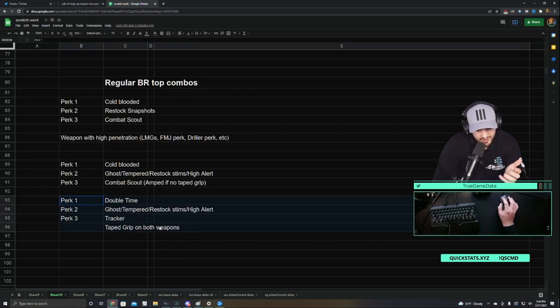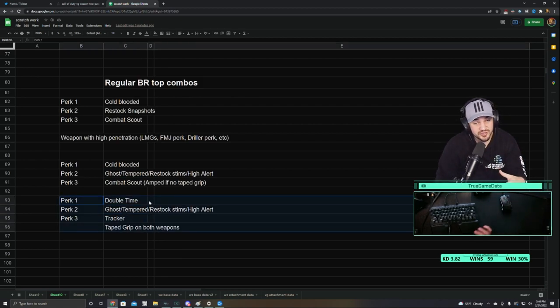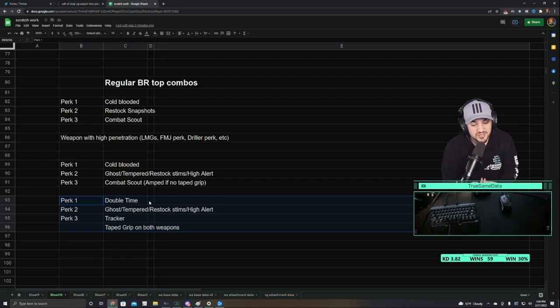And for the aggro build, I still think Tempered, Restock, Stims, both of those options are going to be just as good as Ghost, if not better.